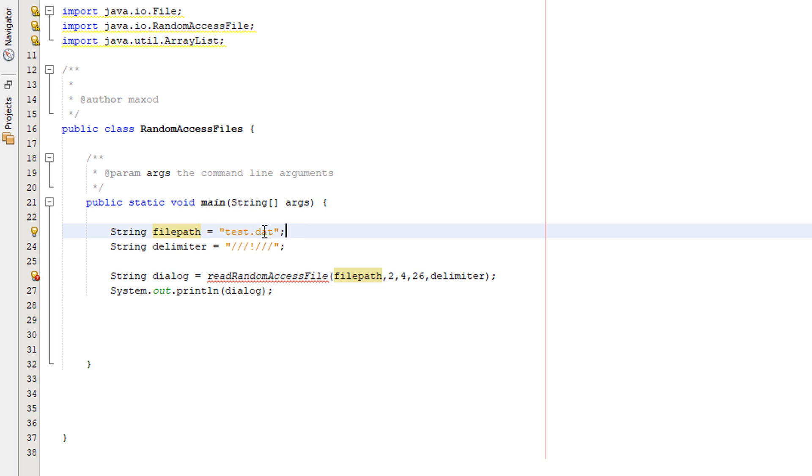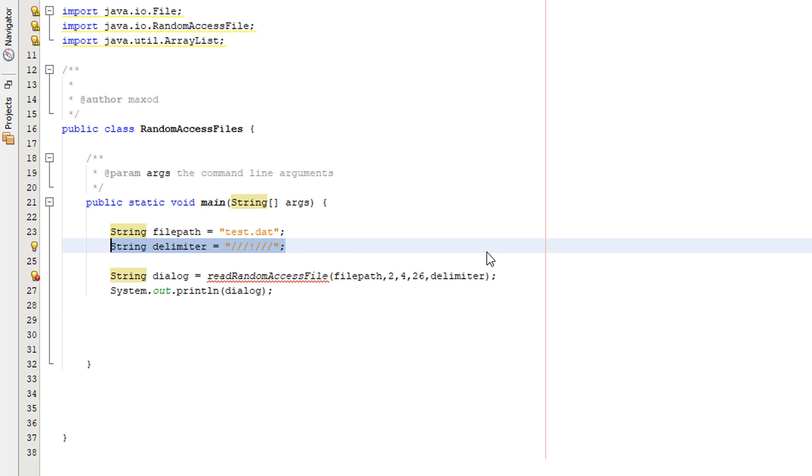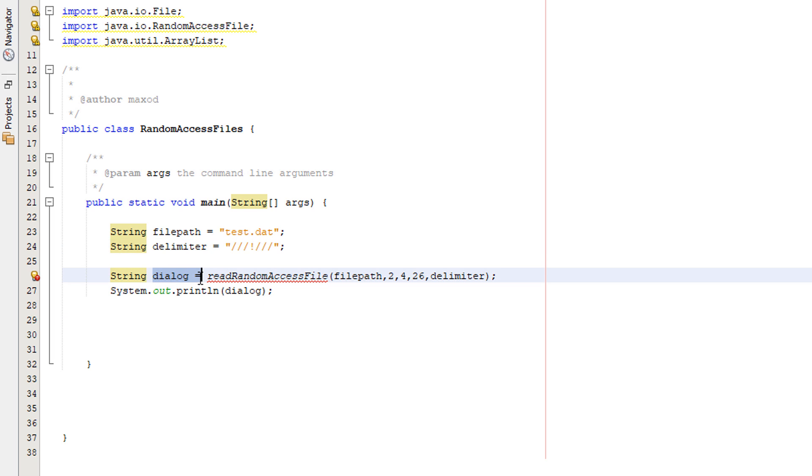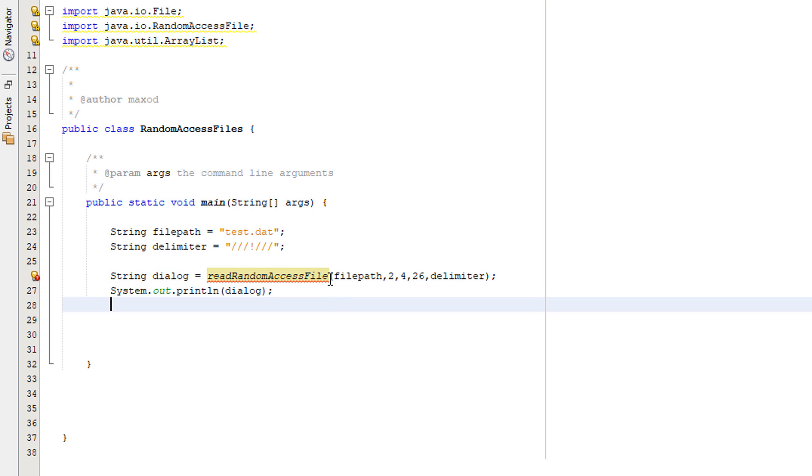So let's get right into how we're going to code it. We've got our file path here and the delimiter. The delimiter is just going to allow us to split up each record we read when we return it out of the method. And we're going to have a string called dialogue, and this string is just going to store all of the records that we read.